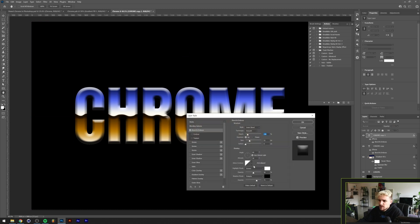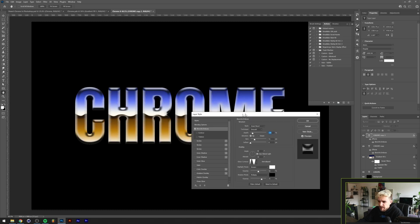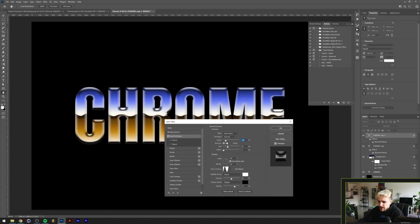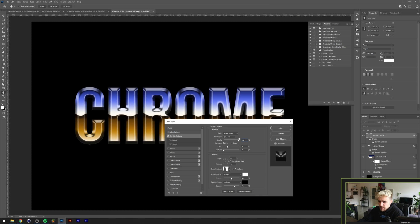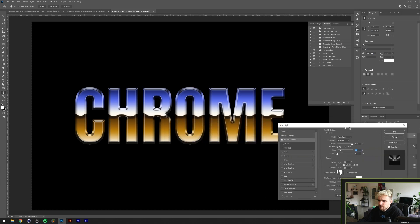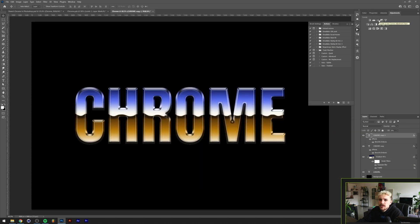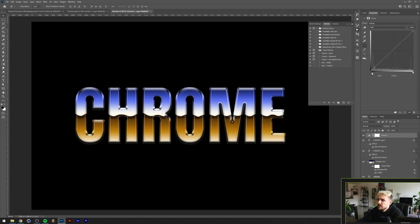Duplicate the layer once more to make the reflection. Instead of the current gloss contour, use the ring gloss contour — this is what really makes something look like chrome. Increase the depth and lower the size a little bit. Finally, add a curves adjustment layer to increase the contrast just a little bit.